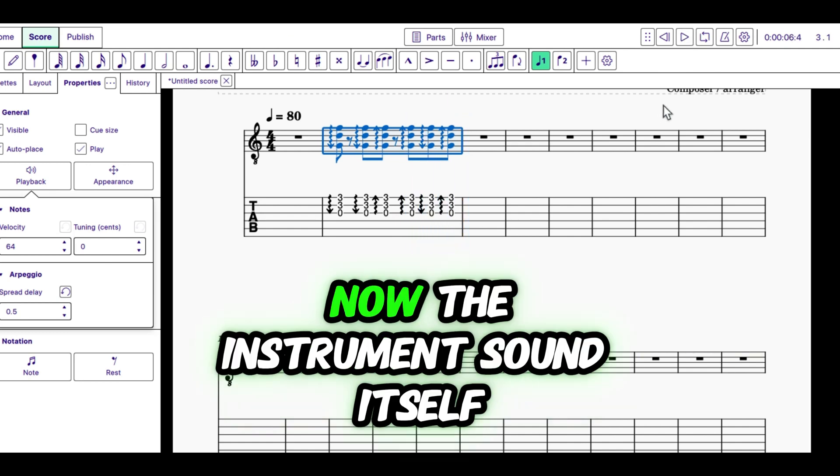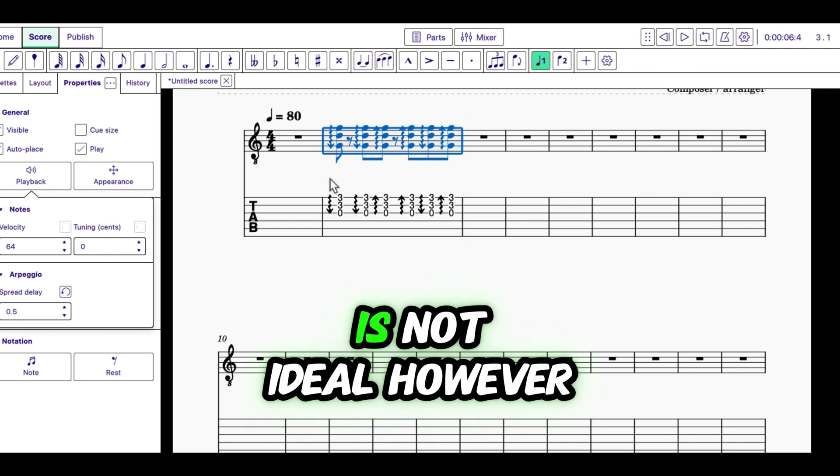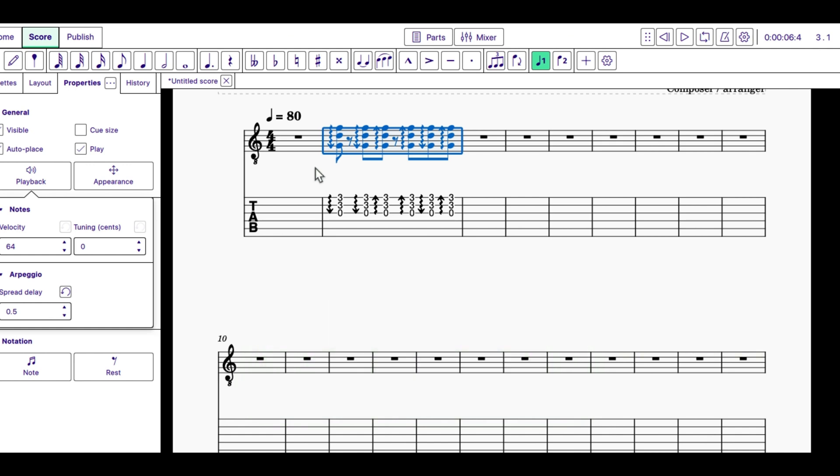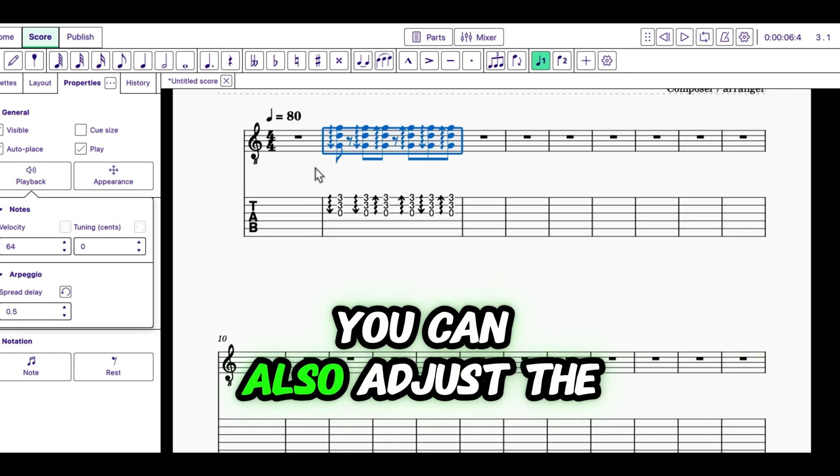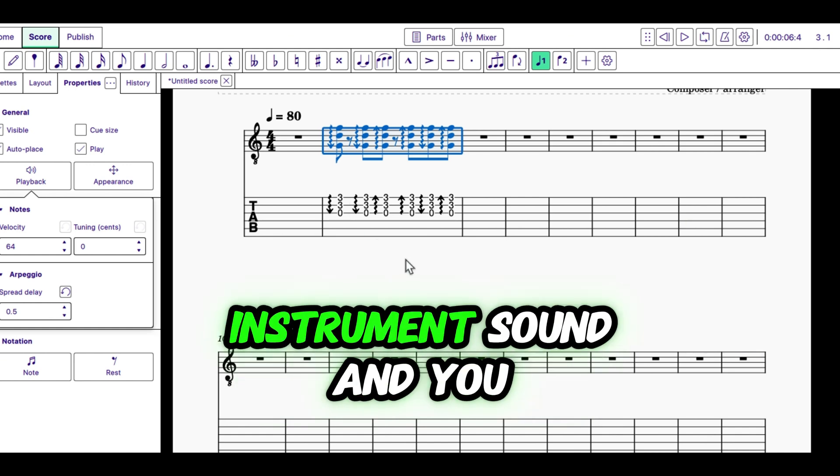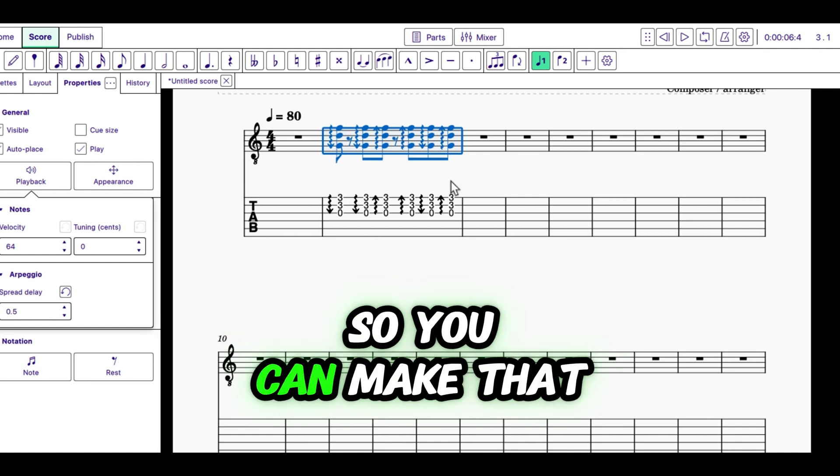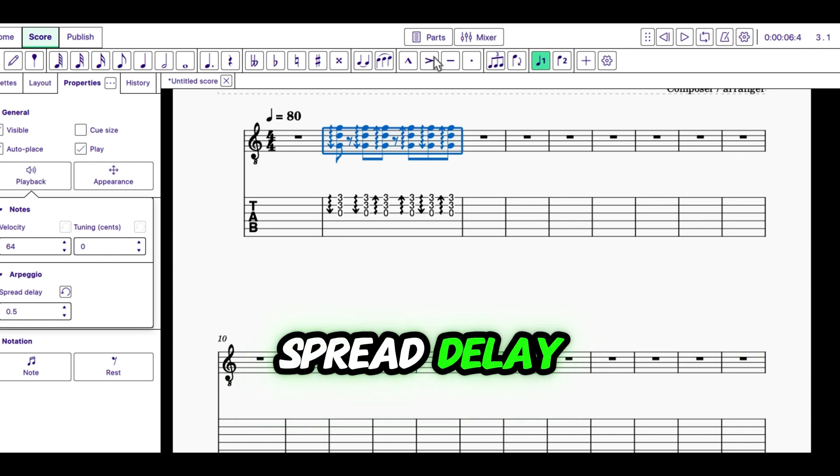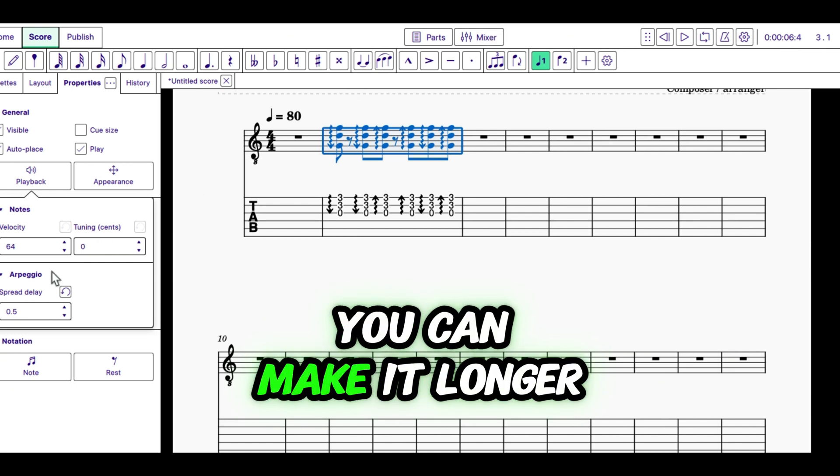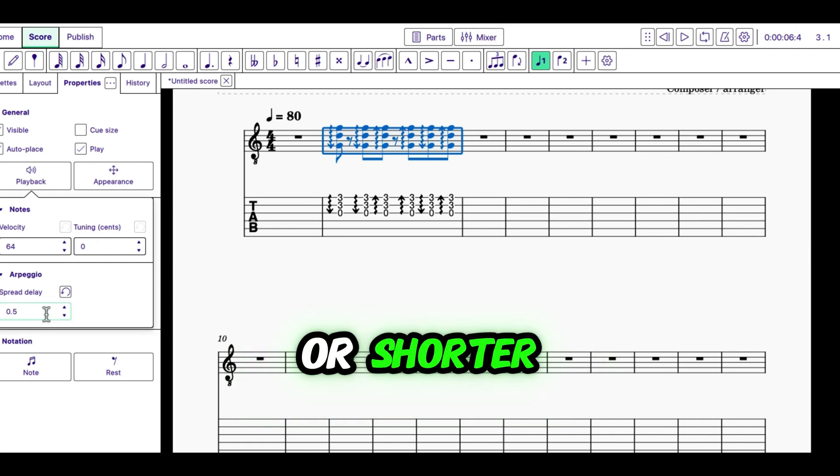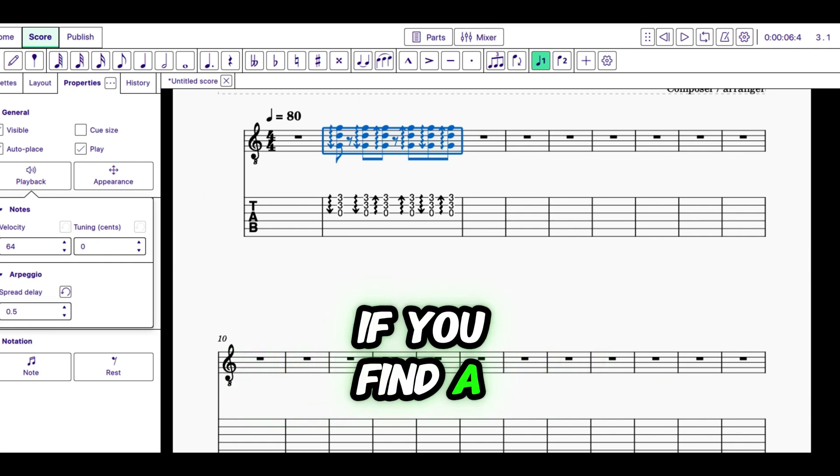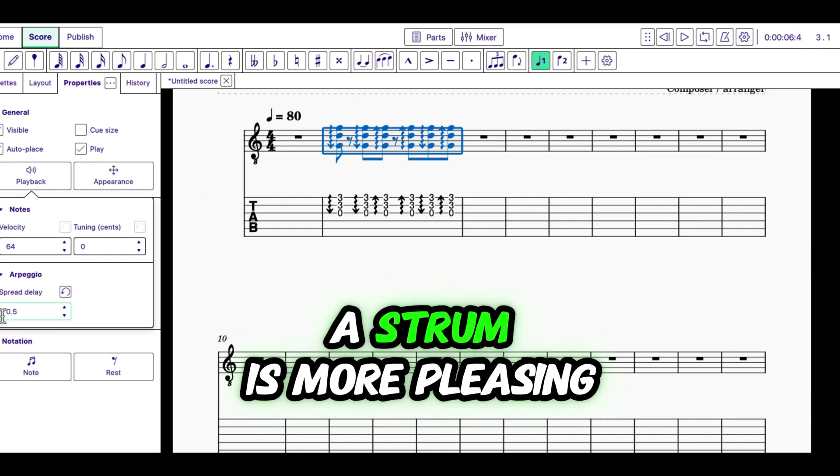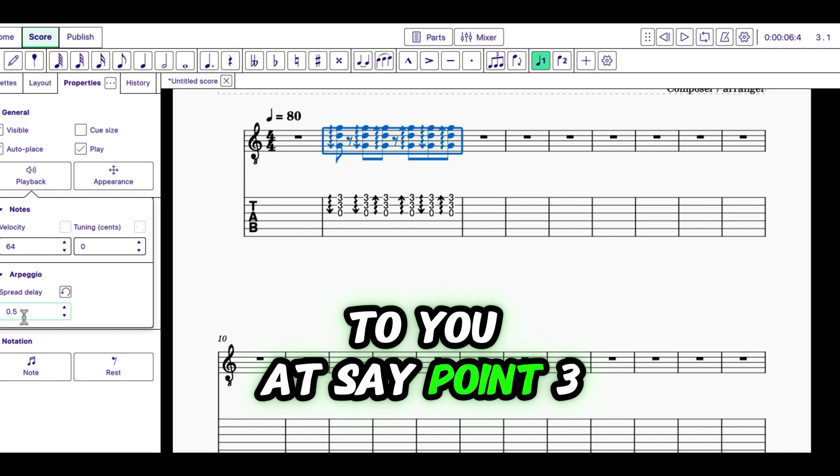And that is your strummy sound. Now, the instrument sound itself is not ideal. However, you can also adjust the instrument sound. And so, you can make that spread delay, you can make it longer or shorter. If you find a strum is more pleasing to you at, say, 0.3, then just type in 0.3 and play with it.